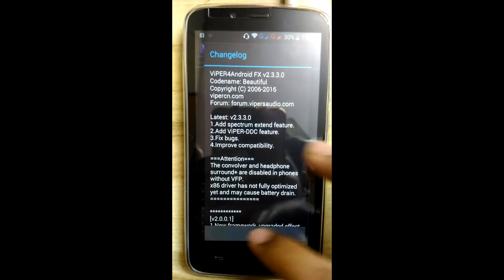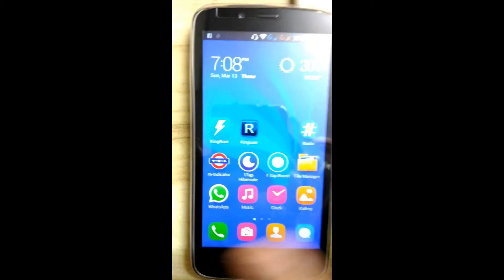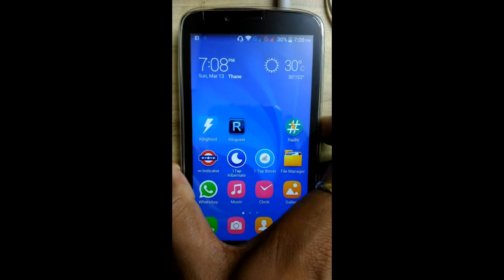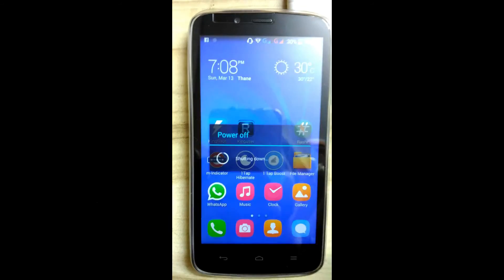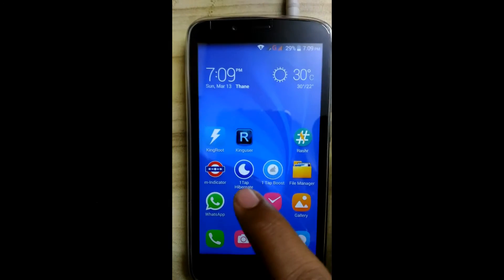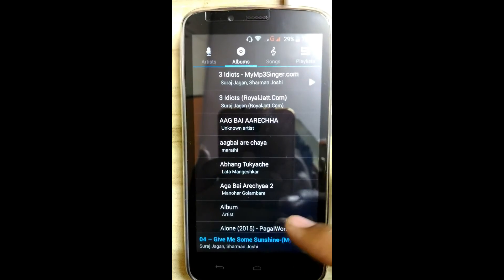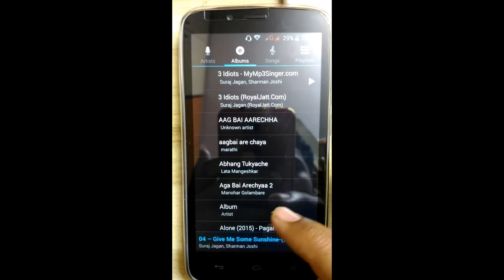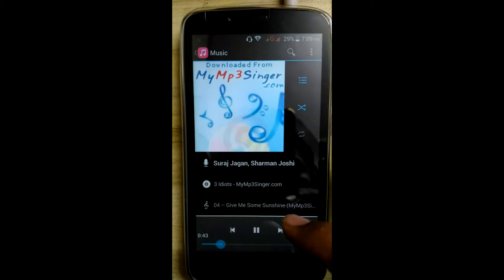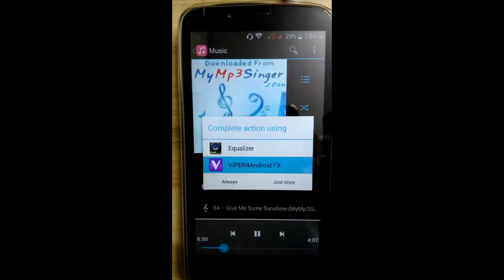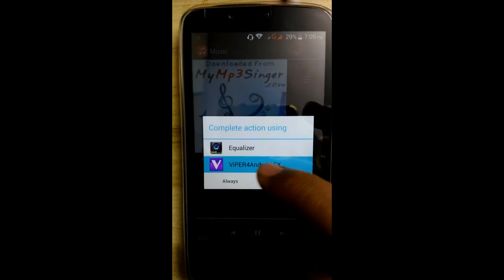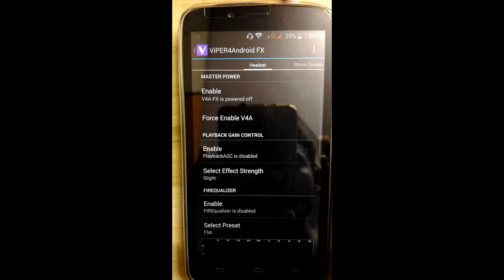Driver installation is complete. Now reboot your device. Restart the device and turn on some music to test the audio.